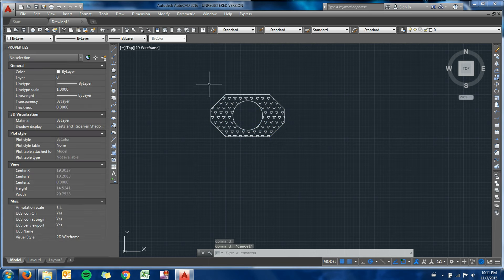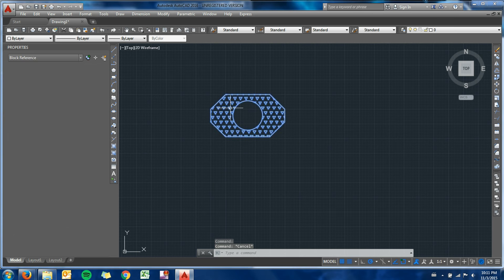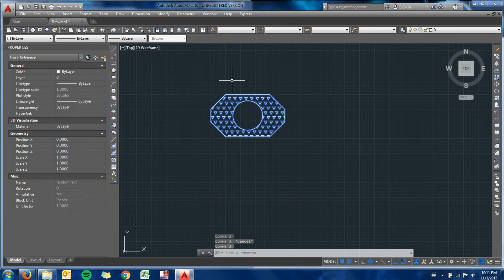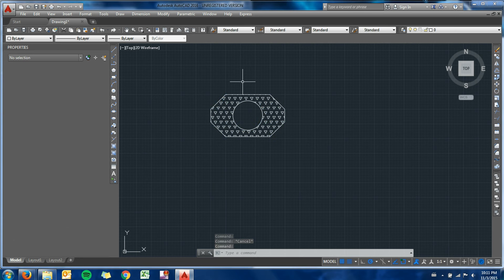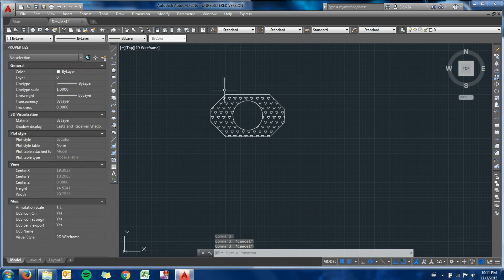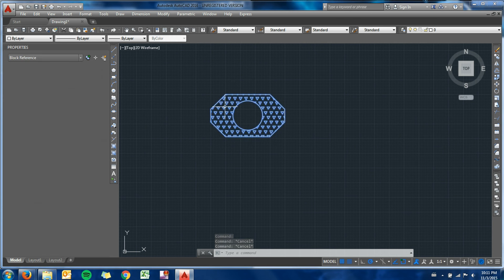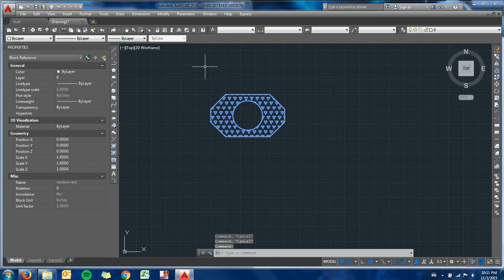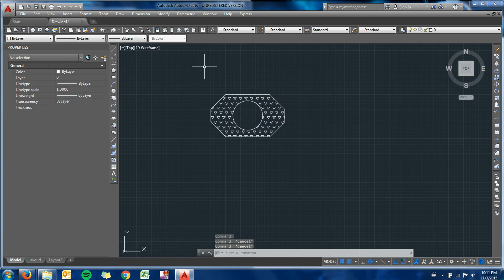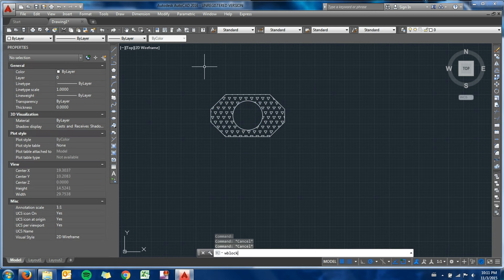So for now, this is just a normal block, just a group in this drawing. If I have another drawing that I want to put this block into, what I can do is use the wblock command, which is write block.